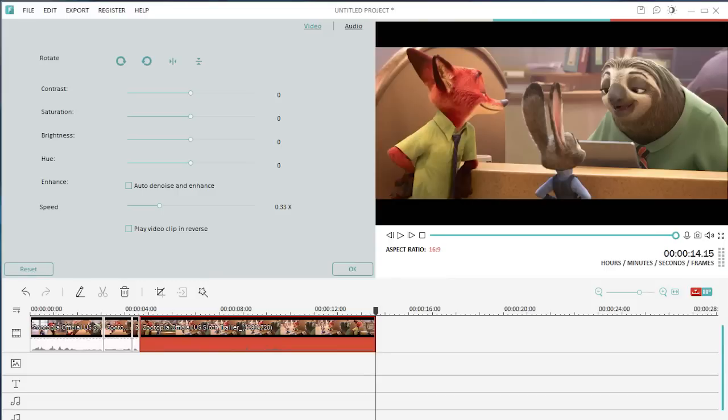If you have no idea what that means, let's see what you will get by changing the speed of audio files using some other programs.